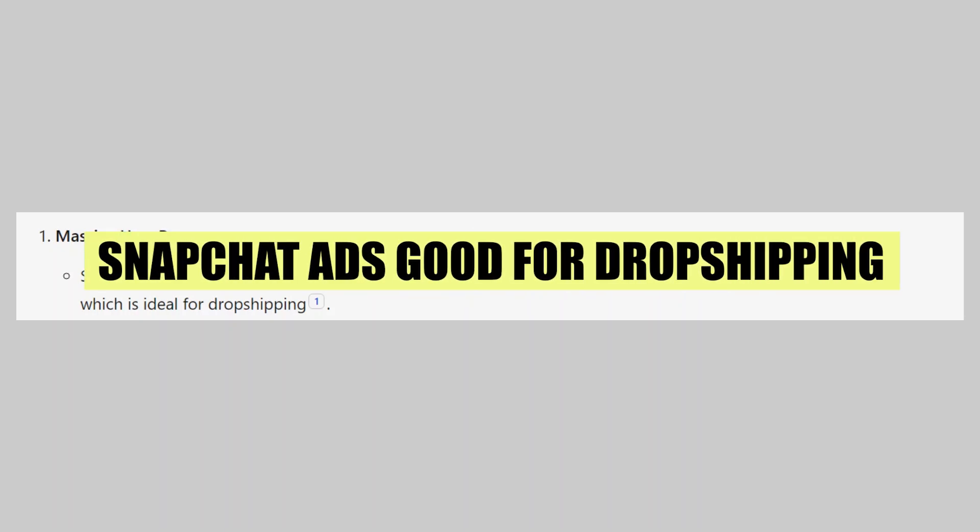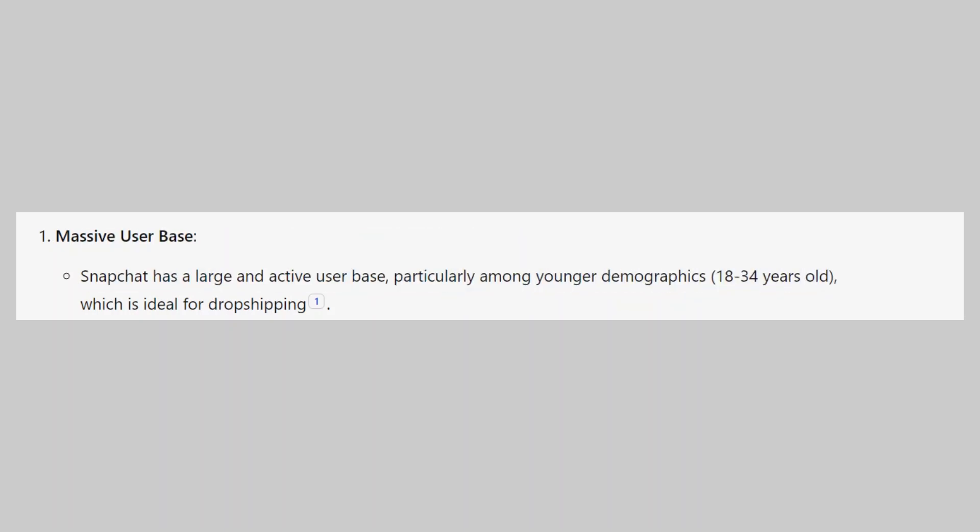In this video, we will show you are Snapchat ads good for dropshipping? If you guys want to get started with Snapchat, you can use the links down in the description.